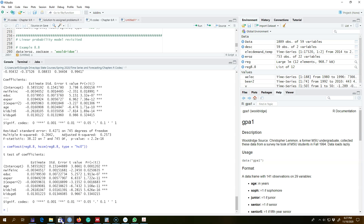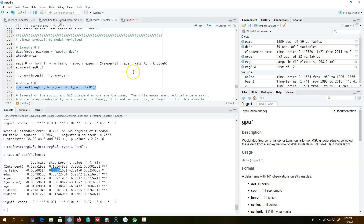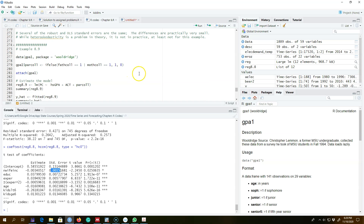These are the usual errors and these are the heteroscedasticity-robust standard errors. Most of the robust and the usual standard errors are the same, and whenever there is a difference, it's practically very small. So while heteroscedasticity is a problem in theory, in this example it is not a major problem in practice. It is always better to report robust standard errors with a linear probability model.